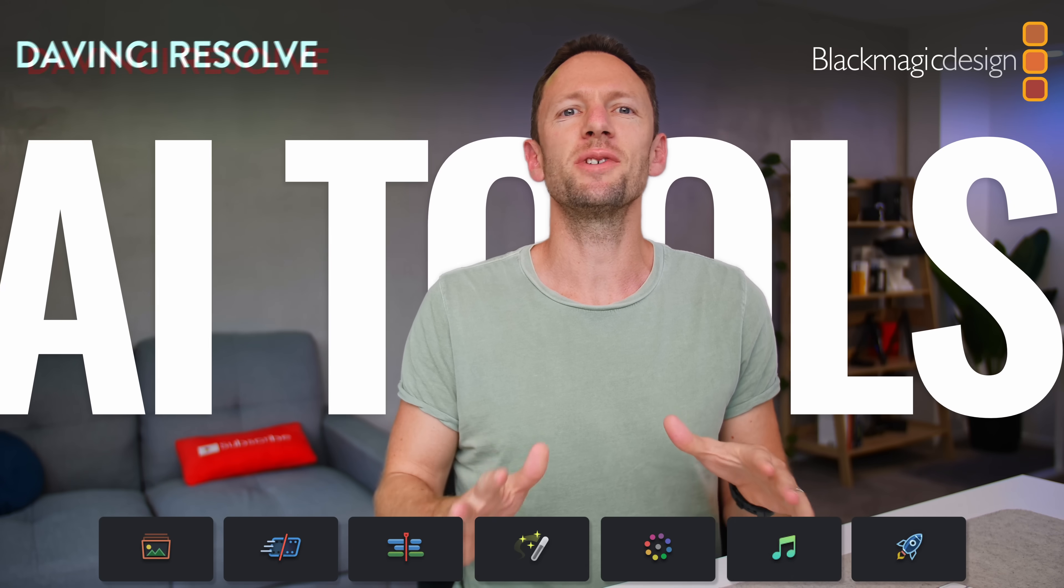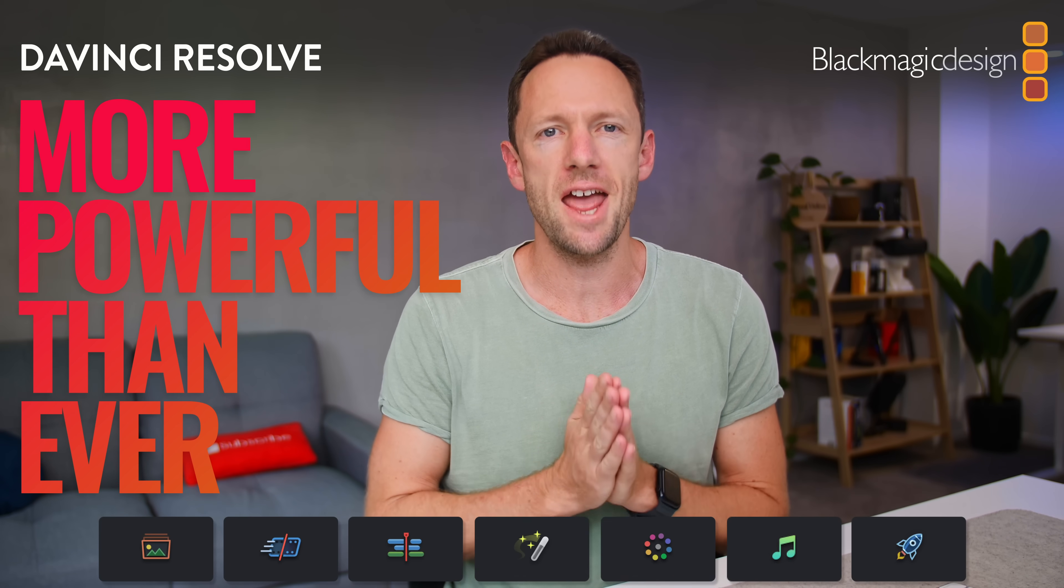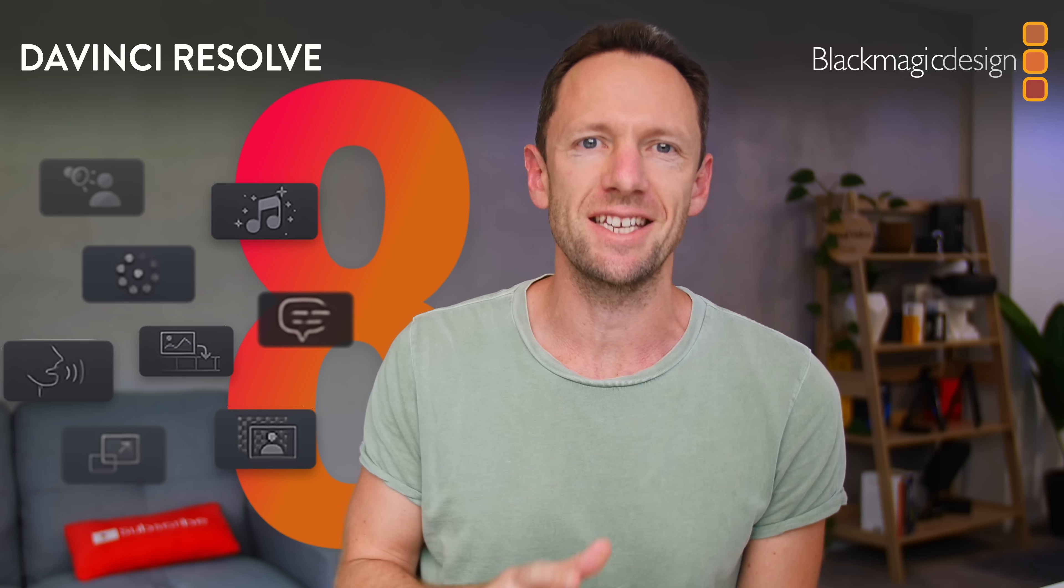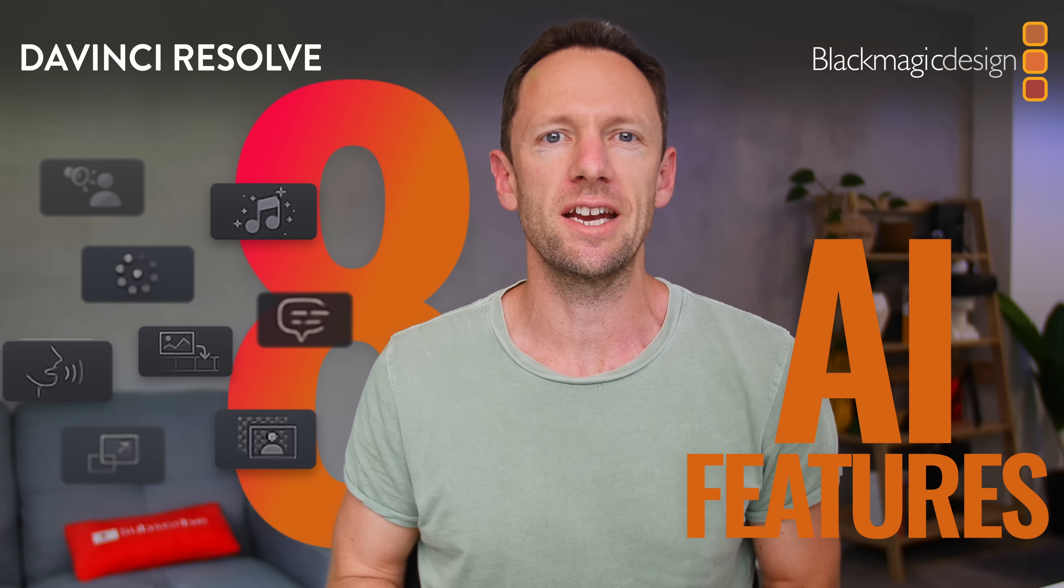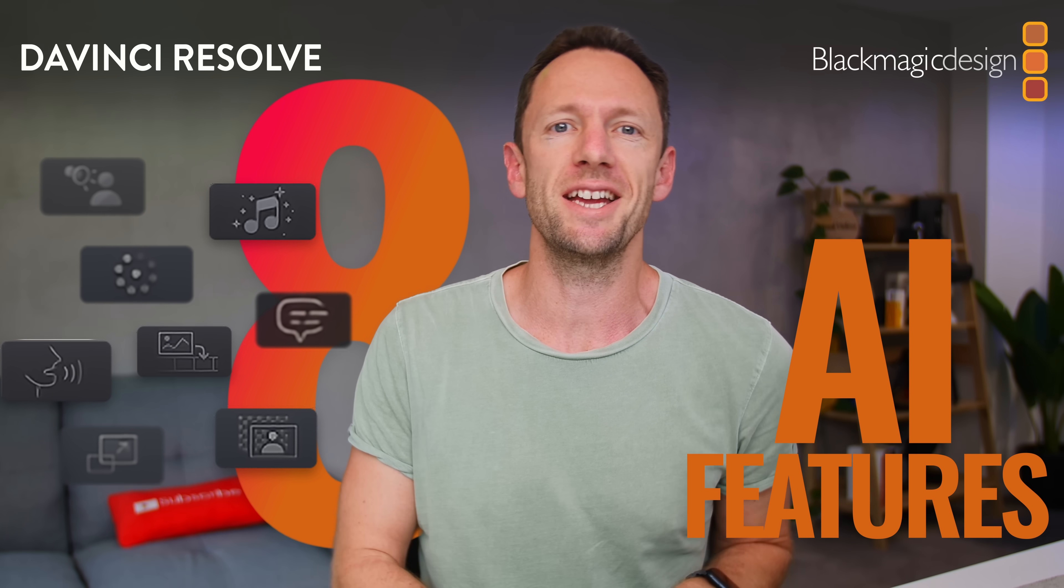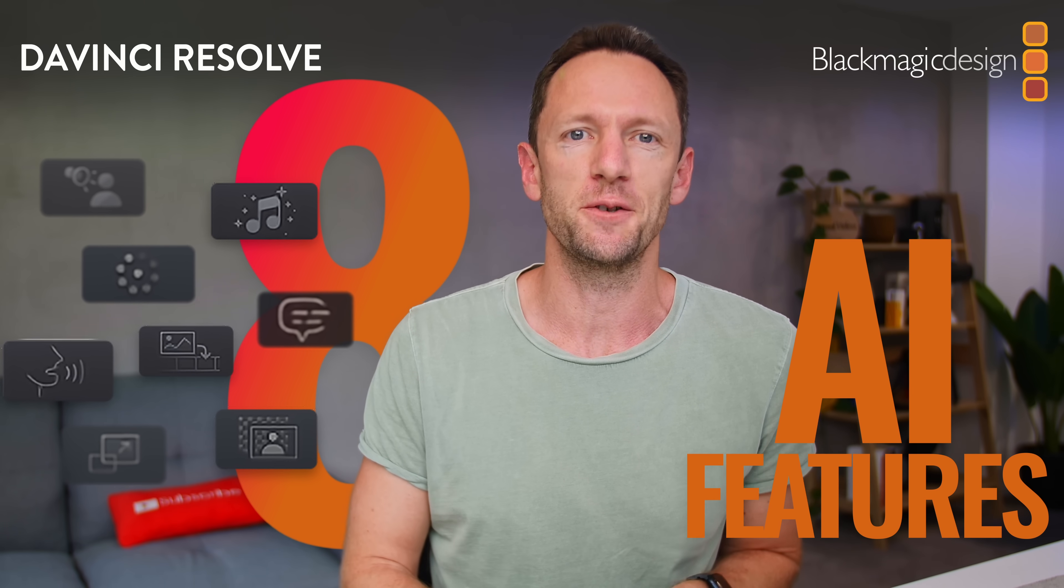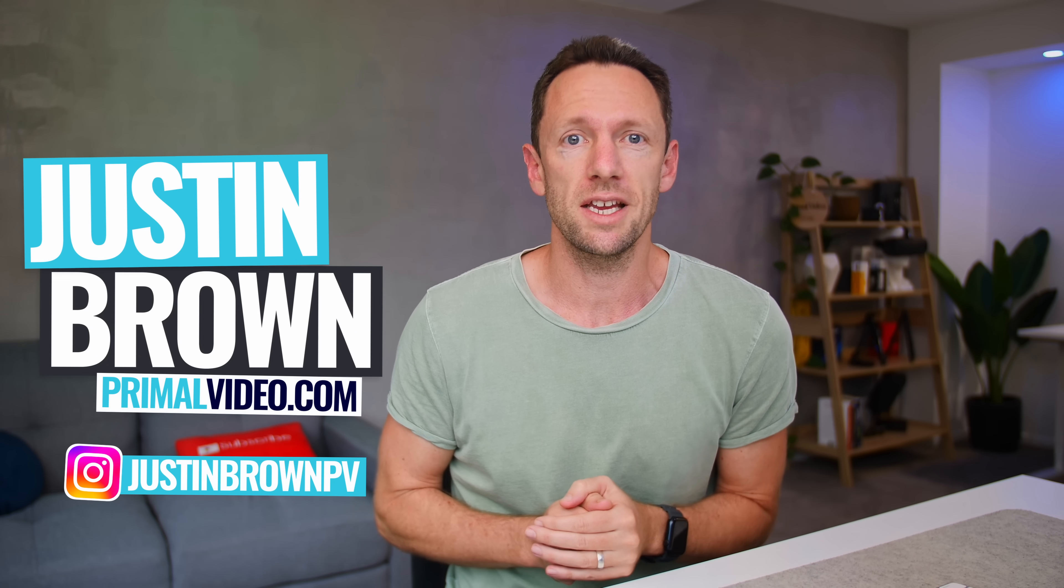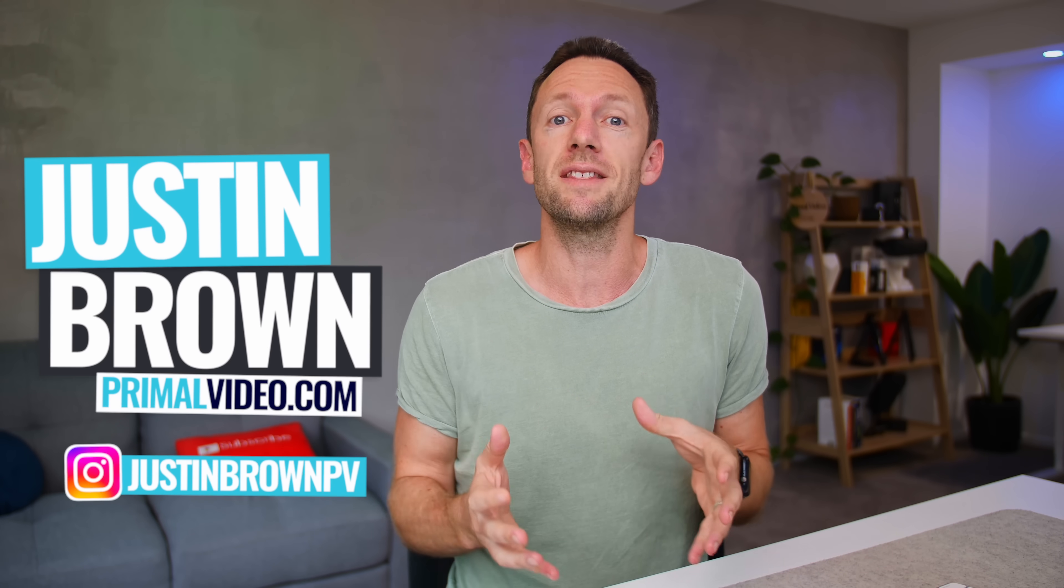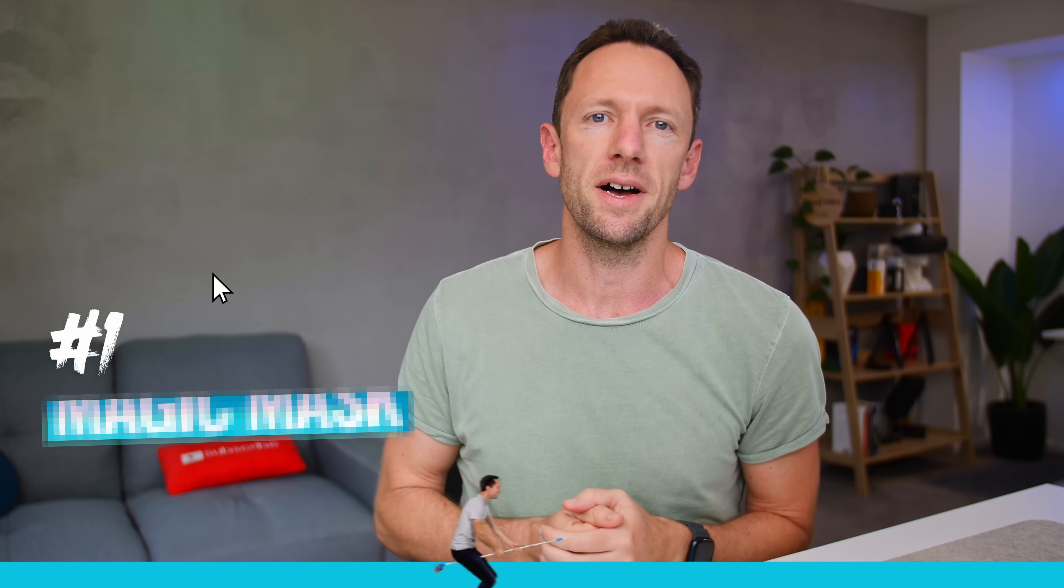These AI tools have made DaVinci Resolve even more powerful than ever. So in this video, I'm gonna share with you eight DaVinci Resolve AI video editing features that will help you create better videos faster. Now, these are by no means the only AI tools in DaVinci Resolve. These are just the ones I think that everyone needs to know about. So in no particular order, number one is Magic Mask.